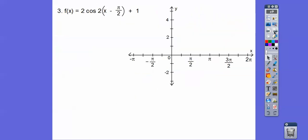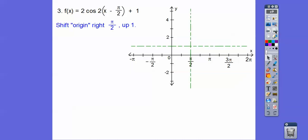Let's try a cosine one. Let's first shift it to the right π/2 and up 1. These are going by π/4's: π/4, 2π/4, 3π/4, 4π/4, 5π/4, 6π/4, 7π/4, 8π/4, and so on. We go to the right π/2 and then up 1 — there's our new origin. Now we just take out the π/2 and the plus 1 and pretend like this is the origin.